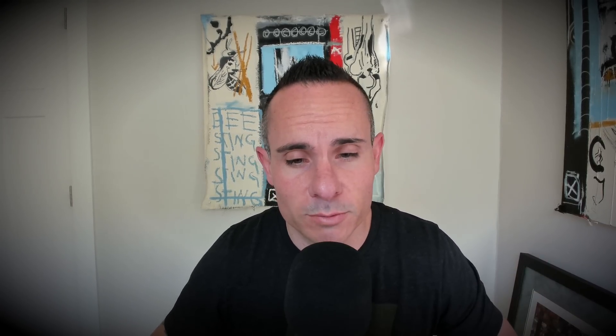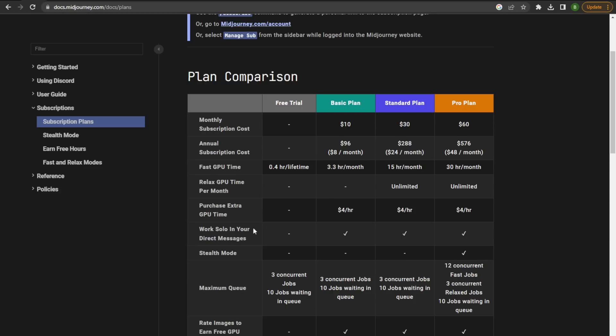You actually have to pay a monthly subscription for this, and on top of that, you have a limited number of images that you can create based on the subscription plan. You can see that based on the plans, it goes anywhere from free trial with very limited resources all the way up to a $60 a month pro plan, which offers 30 hours a month of fast GPU time and 12 concurrent jobs.